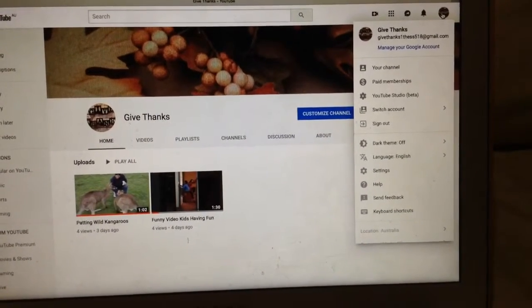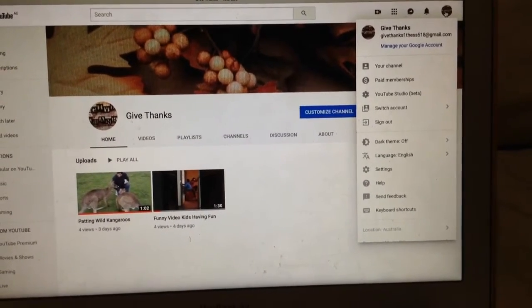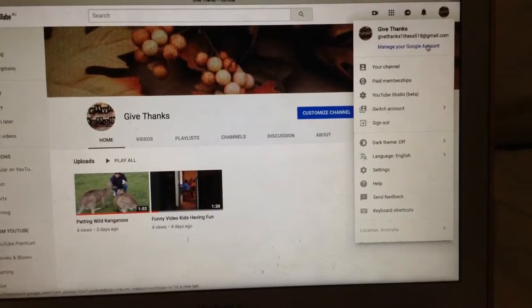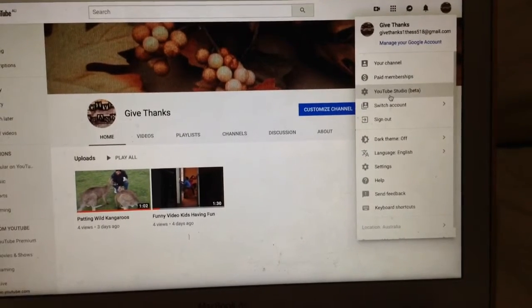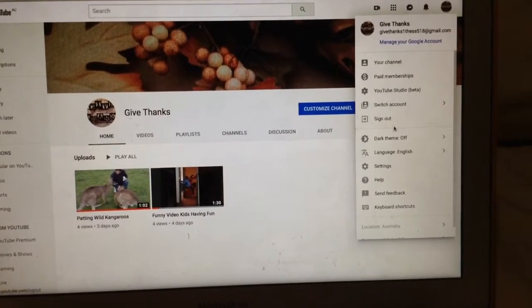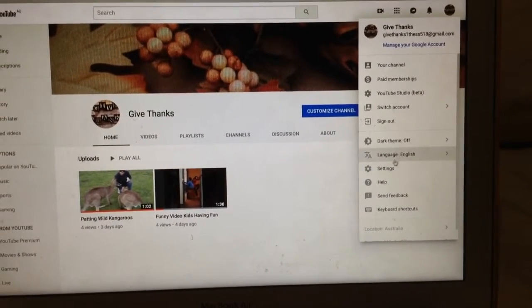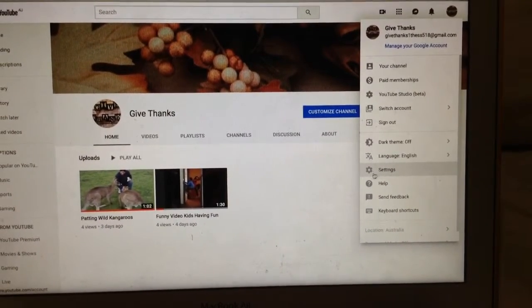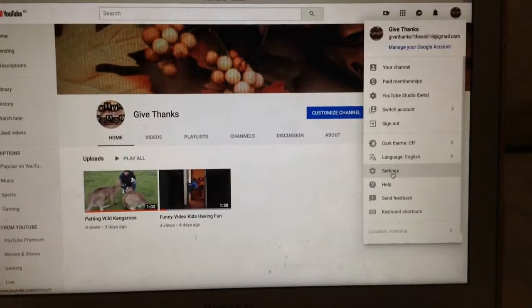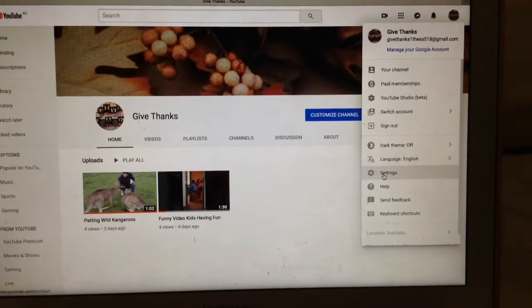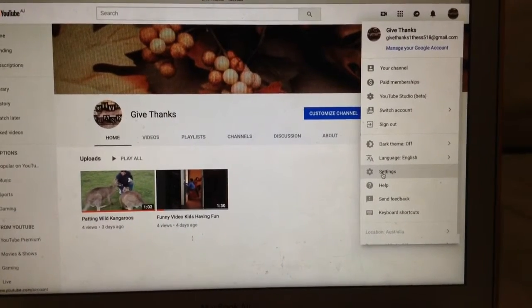Next, you go to Settings in here. You click it.